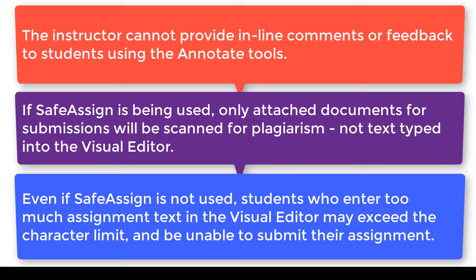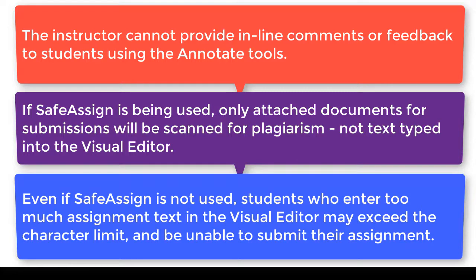And third, if you are not using SafeAssign, we still recommend that students attach their submission because if a student enters too much text into the assignment text box, they may reach the limit of the number of characters in the text box and then they will be unable to submit their attempt.